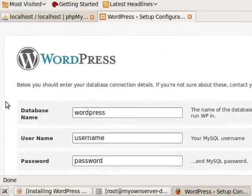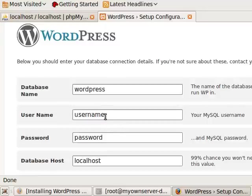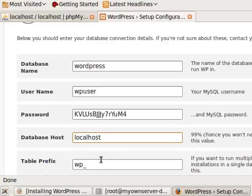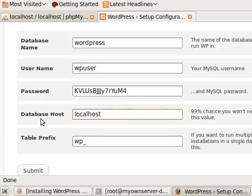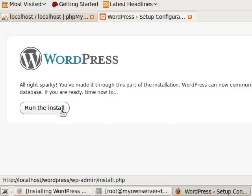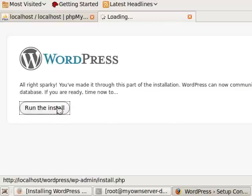The database name is WordPress, so we can leave that. The username was wpuser. And then the password was that big long password, and that's where we go ahead and paste it right there. And the database host... Everything else is fine, so we can click submit. And now we're going to run this install.